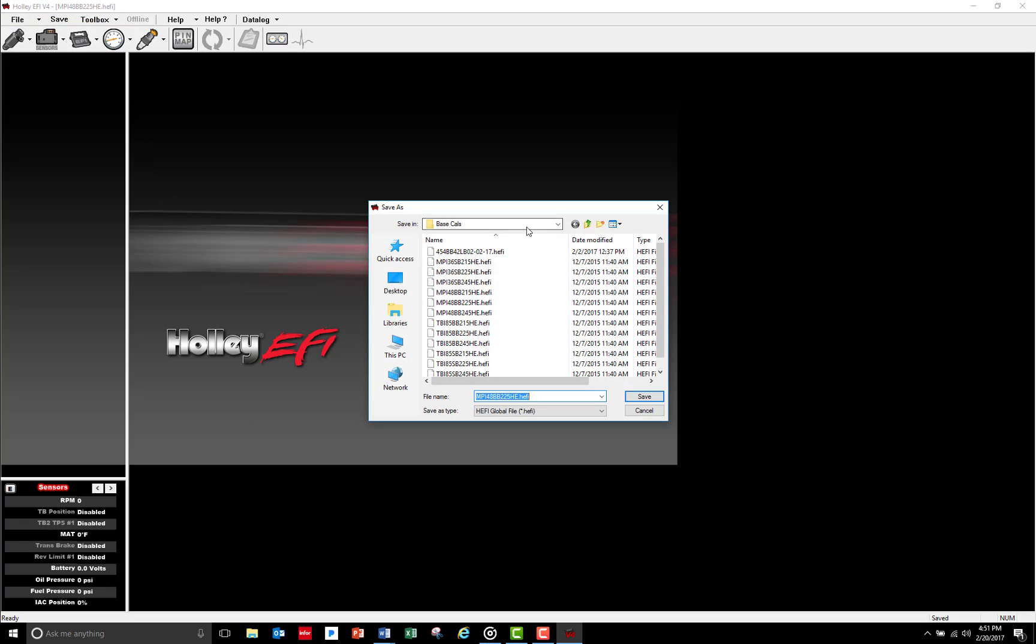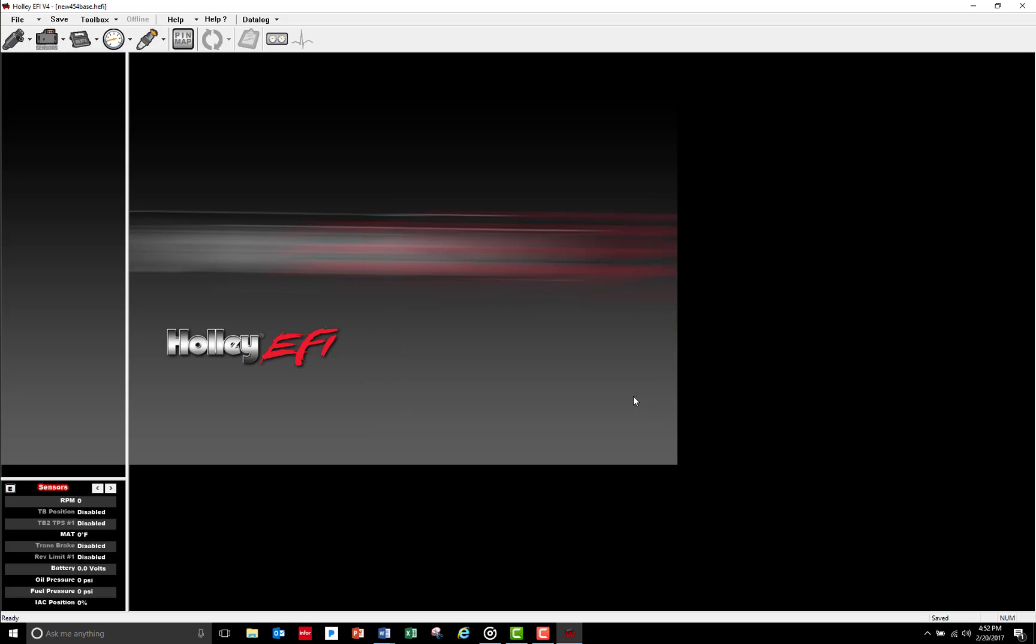I can change the directory location if I want, but I'm just going to save it to my base calibrations folder by changing the file name. I think I'm just going to call this one New 454 Base and select Save. You should see the new file name in the top left corner of your screen.